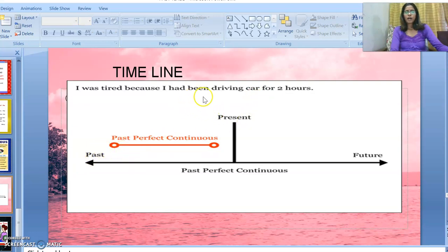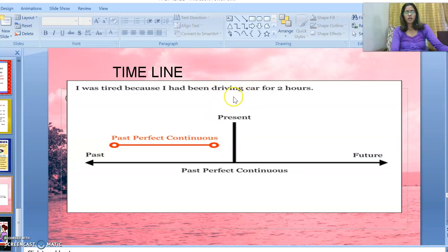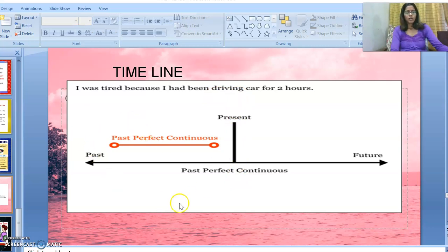Suppose I started driving a car at eight o'clock and kept on driving for two hours, then stopped. It means my action of driving got over in the past itself — it definitely started in the past, went on for some time, and ended in the past. So this action has no relevance with the present time. I hope this timeline is clear.